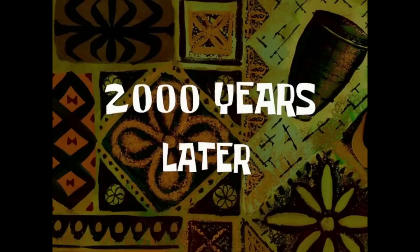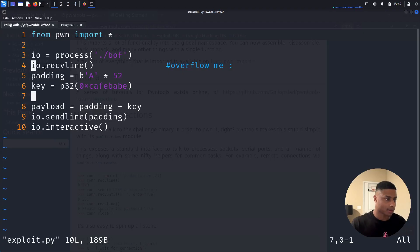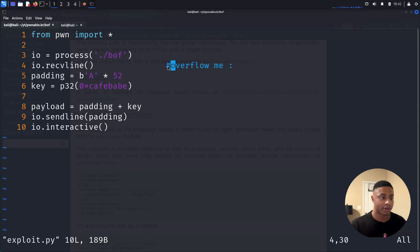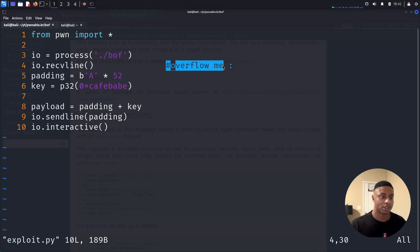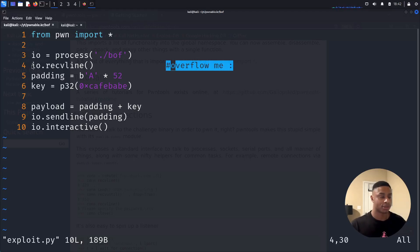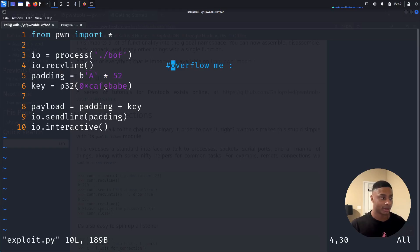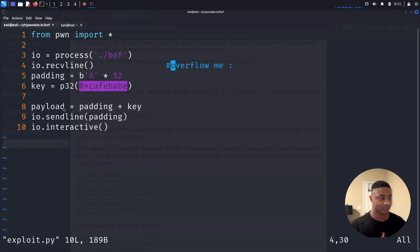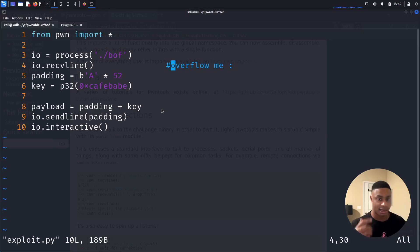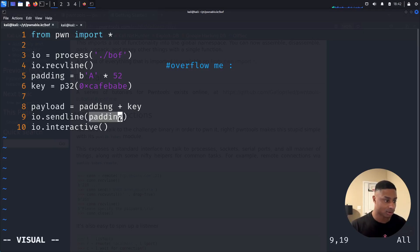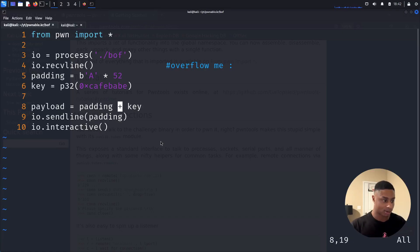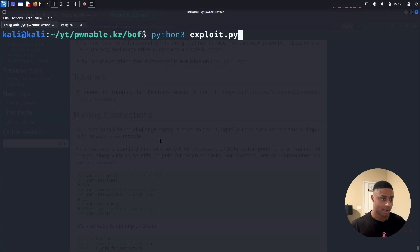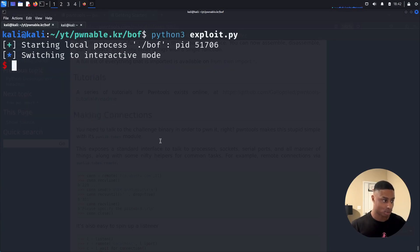Two thousand years later. So back in our PwnTools exploit, I added this IO.receive line because the binary of the program, it does print out something to us. It does prompt us. It says overflow me. So I'm just going to grab that, get that out of the way. We're using our padding of 52 bytes that we calculated earlier, as well as the new hard coded key that we want to solve. And we're just slamming those two together in this payload variable. Ah, I see. As I'm talking out loud and explaining to you guys, I'm sending the wrong thing. I'm not even sending the payload. Wow. Talk about embarrassing. So change that to payload.